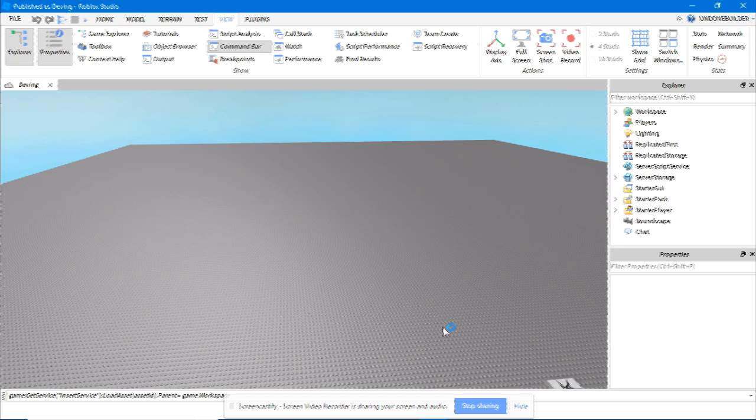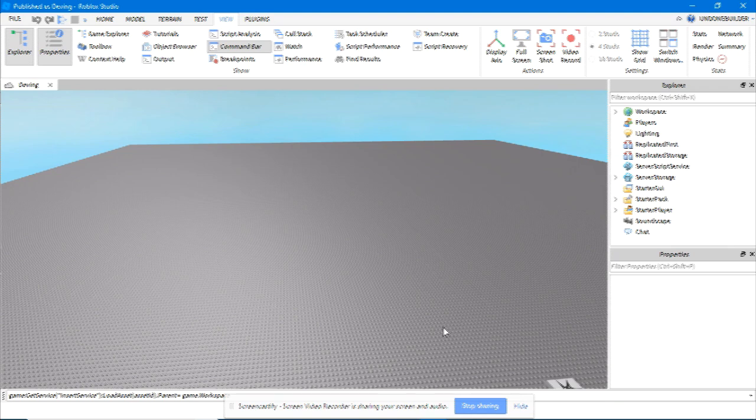Greetings, it is UndoneBuilder. Today I'm going to show you how to import into your game Roblox hats, animations, accessories, and gears.